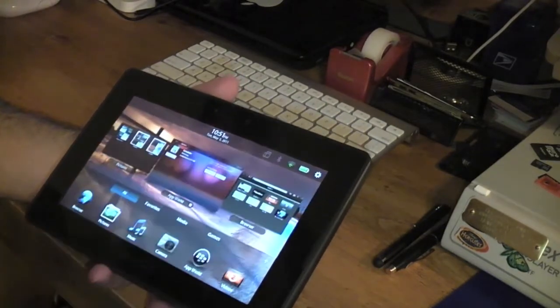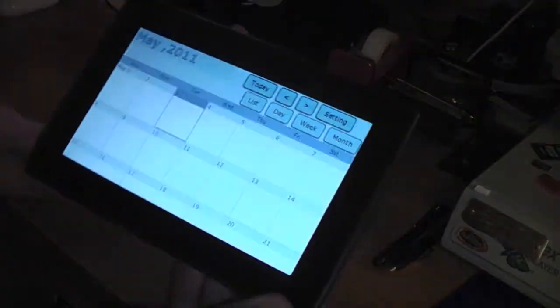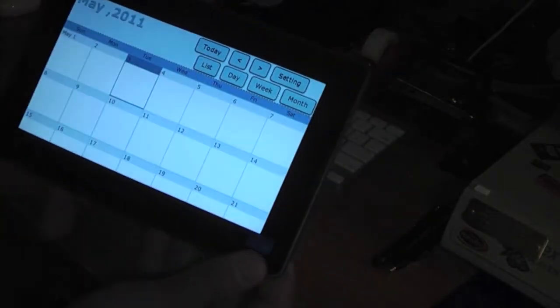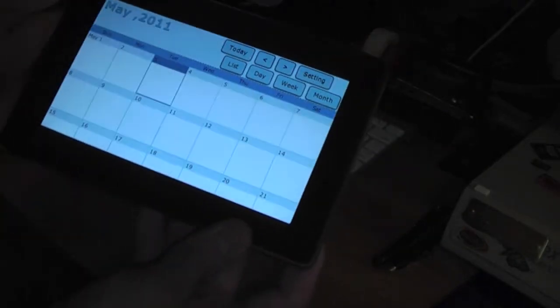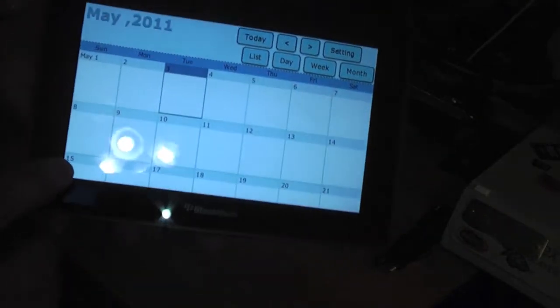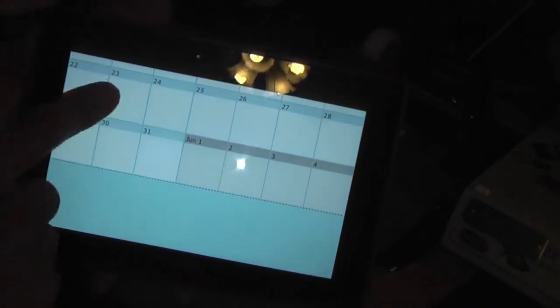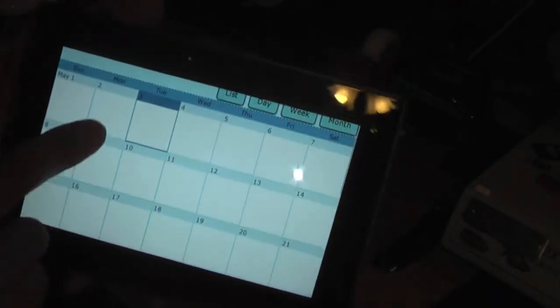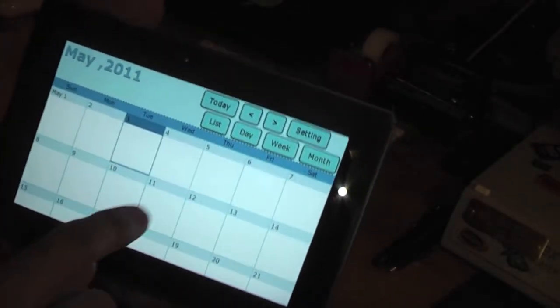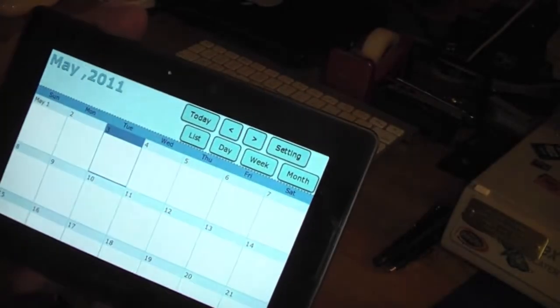As you can see, the calendar gets cut off here, so you have to actually scroll up. If you try to slide for any settings or anything, it doesn't have anything.